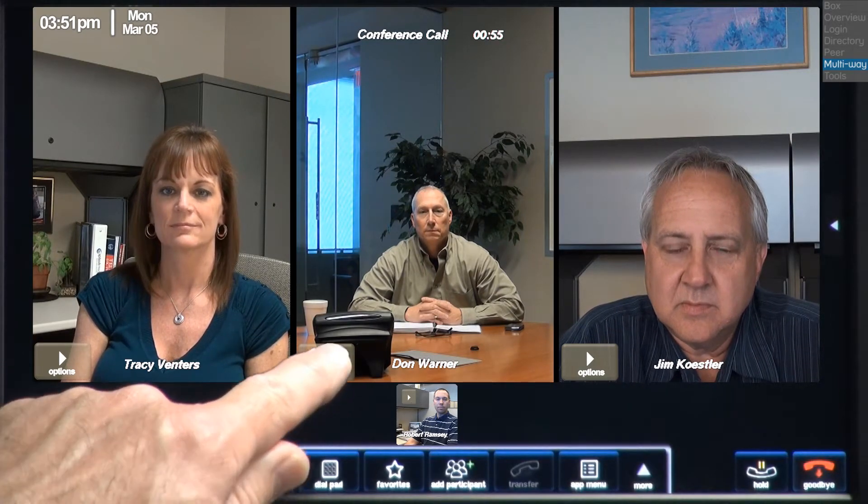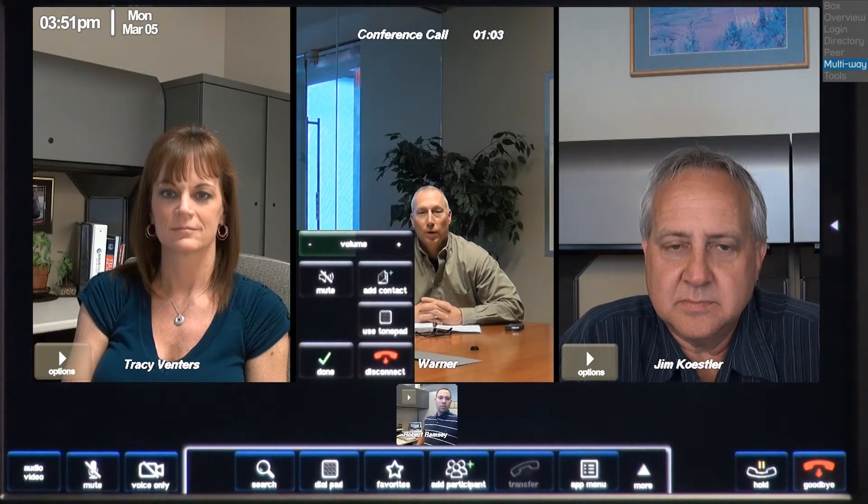Each window has an options button. Touching the options button opens the call options menu for that participant. Here, I can adjust the volume or mute this participant. Add to my contacts list. Open a tone pad. At any time, I can press the done button to close the window.